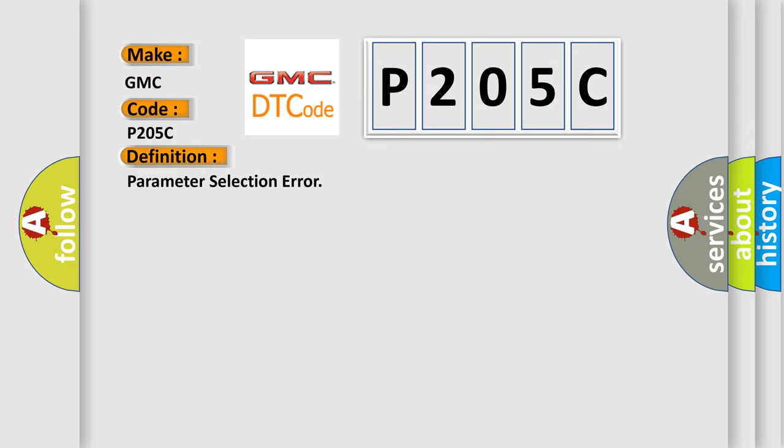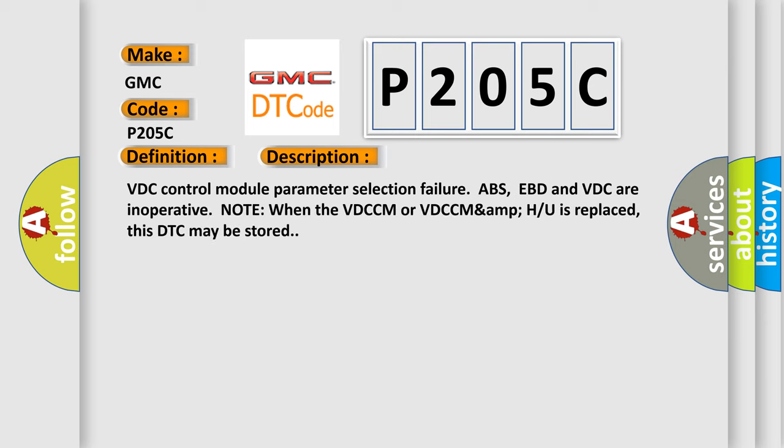And now this is a short description of this DTC code. VDC control module parameter selection failure. ABS, EBD and VDC are inoperative. Note: When the VDCCM or VDCCM is replaced, this DTC may be stored.